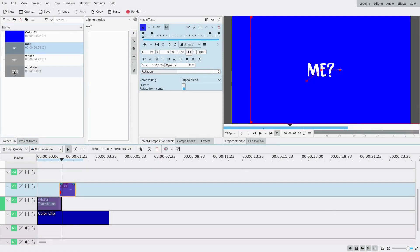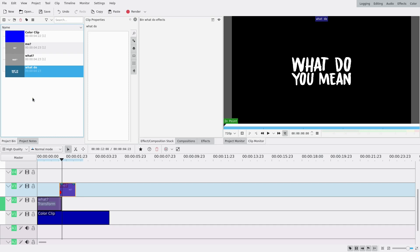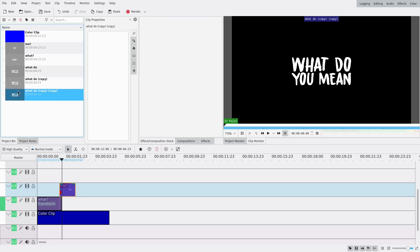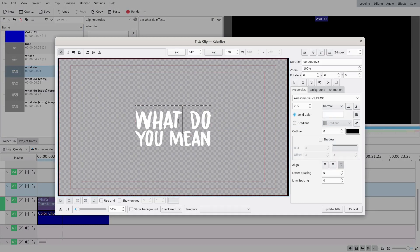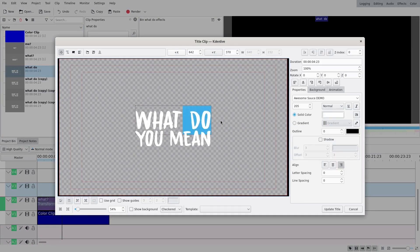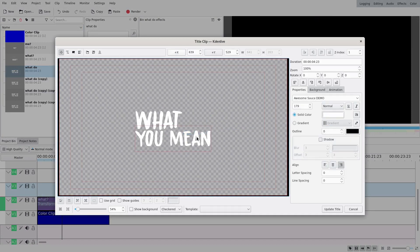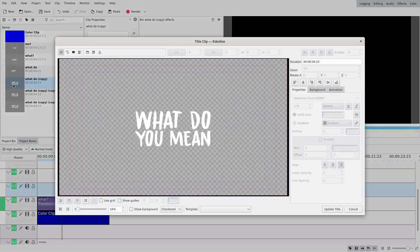I want each word to show up separately. You could do it with rotoscoping, but in this case I decided to just duplicate the clip and remove the parts I don't want. Right-click, Duplicate Clip — I'm gonna do it three times so I have four clips total. On the first one I'll just keep 'what' and 'mean you mean goodbye'.